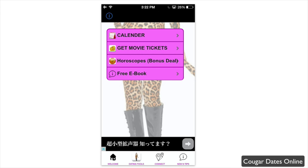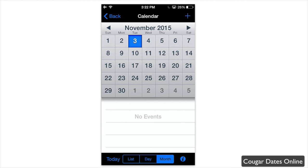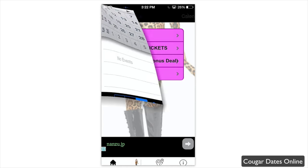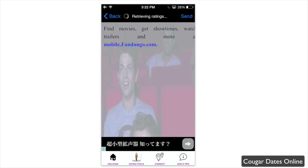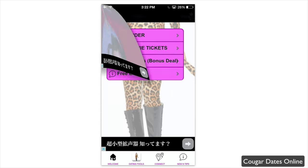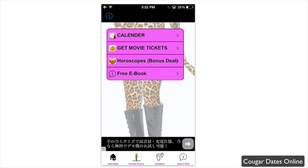There are also dating tools built into the app to help you set up cougar dates. For example, there's a calendar within the app that lets you set up dates or events and easily book them. You can also get movie tickets if you want to take a date to a movie, and you can see things like horoscopes or get a free ebook through the dating tools.